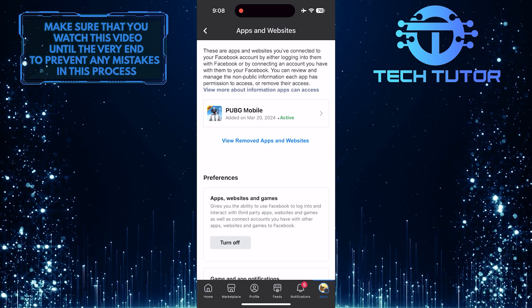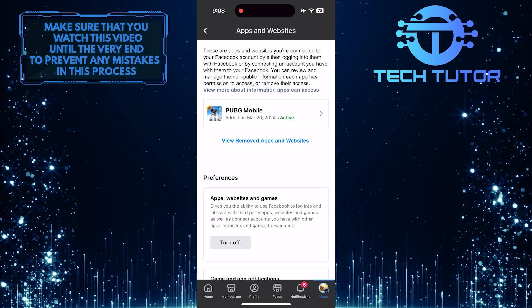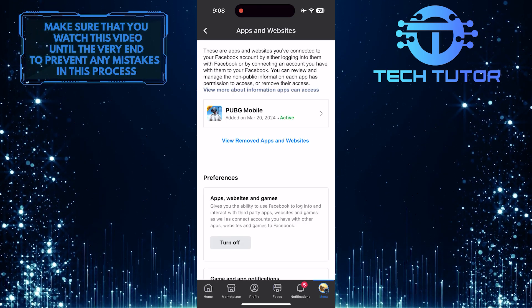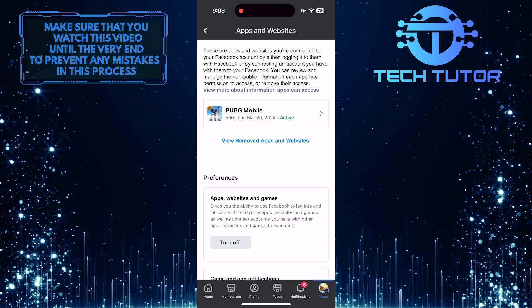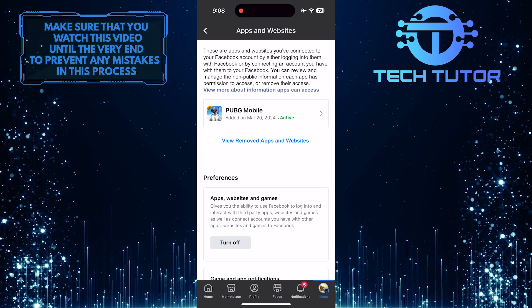Now you'll be able to see all the apps, games, and websites connected to your Facebook account.